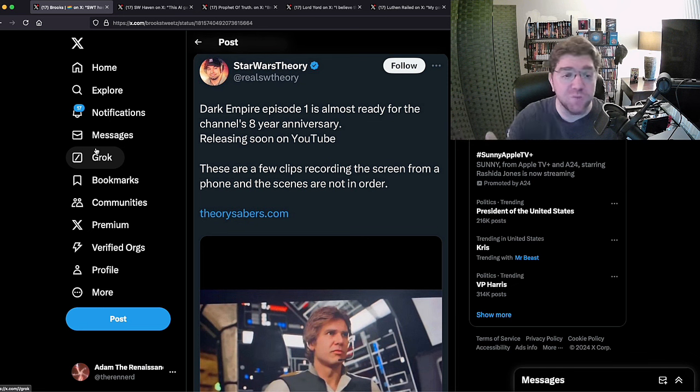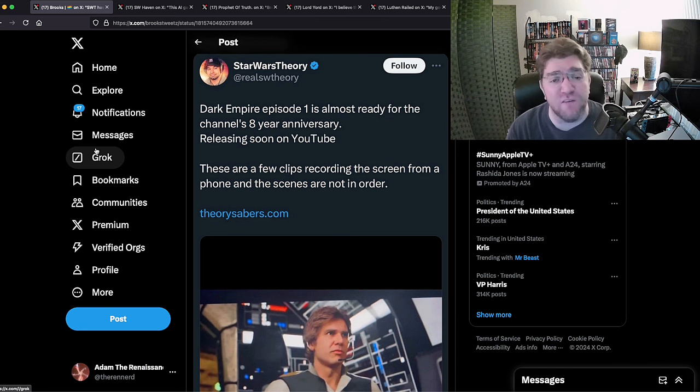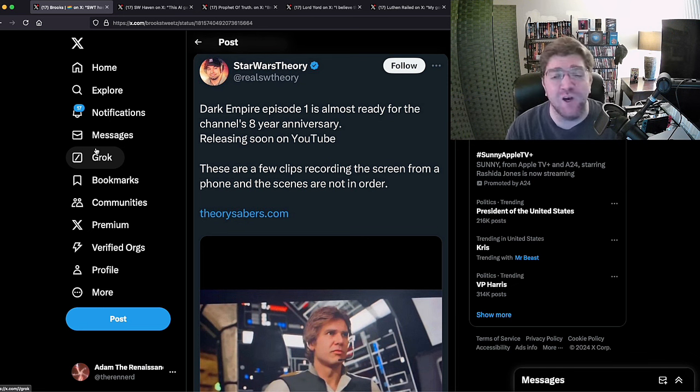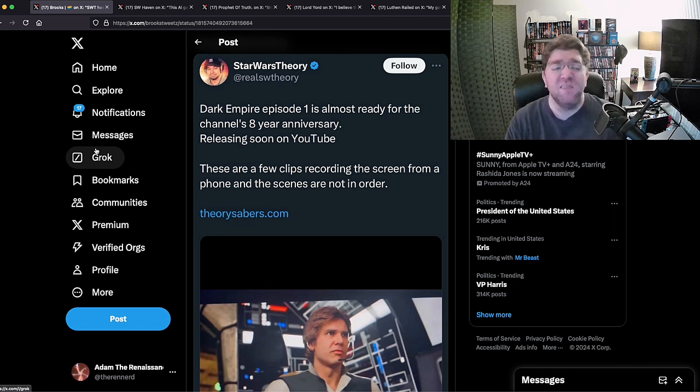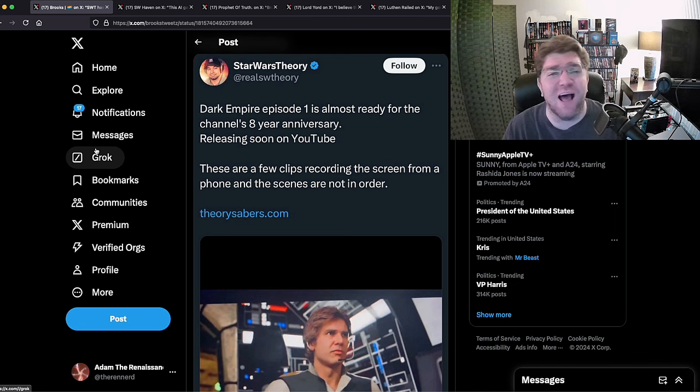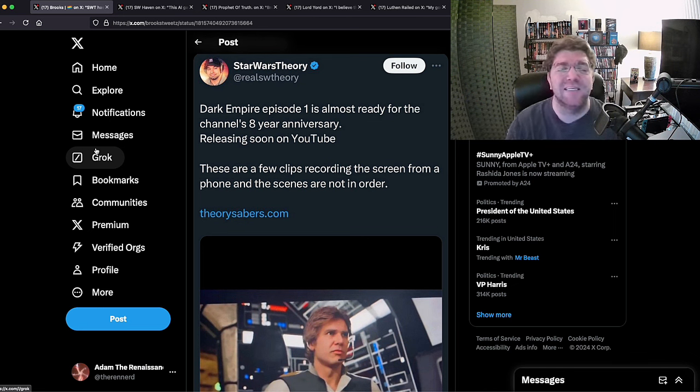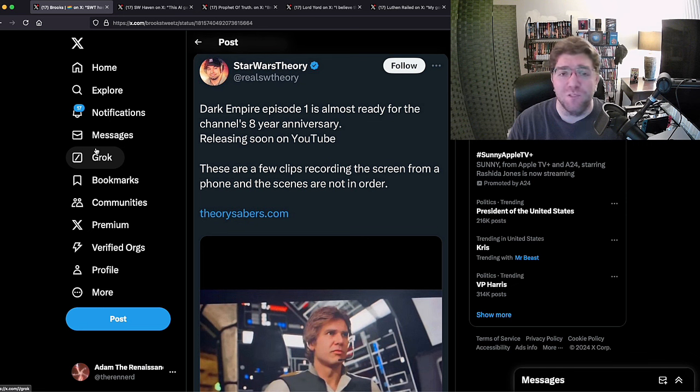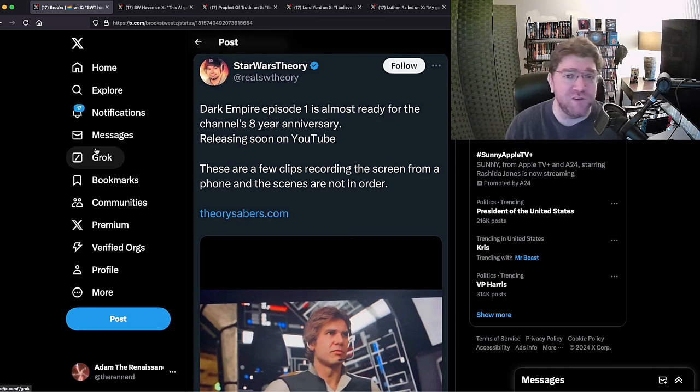I hope he does more of this. I hope he pisses the stans off even more because they can't handle it. They're crying, they're scared, they're vomiting, they're just melting down and I love it. I love it and I hope you liked it too.